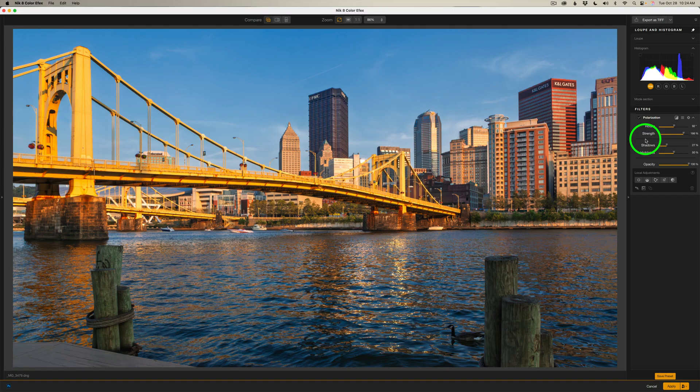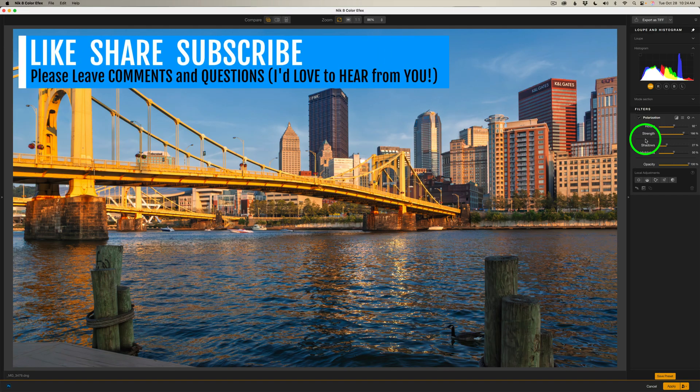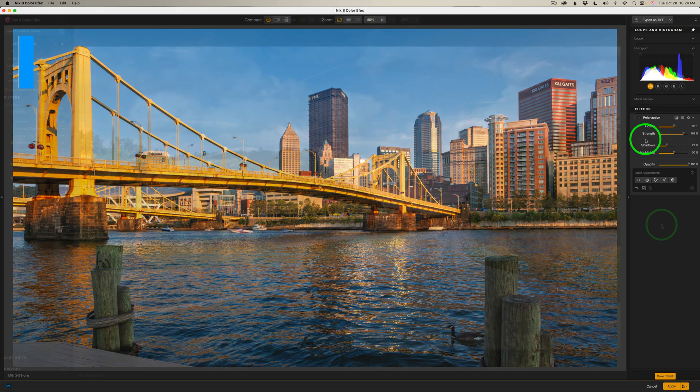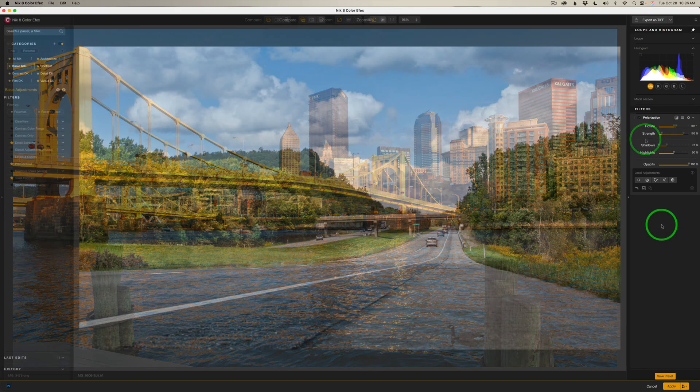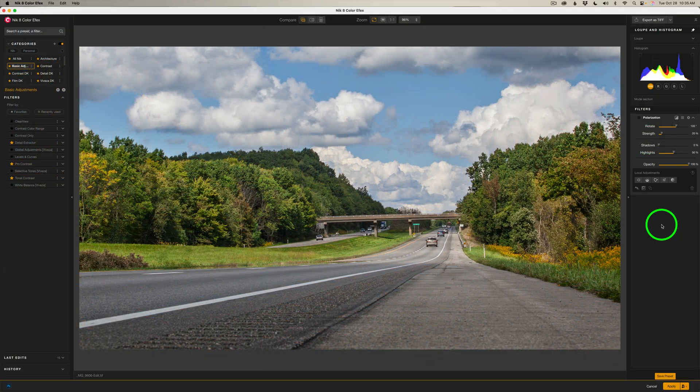And let me know in the comment section below if you've used this filter before or if you're planning on trying it out in the future. I'd really love to hear from you. And don't forget to like, share, and subscribe. This really helps to promote my channel and leave comments and questions. I love hearing from you. And now let's move on to another image.